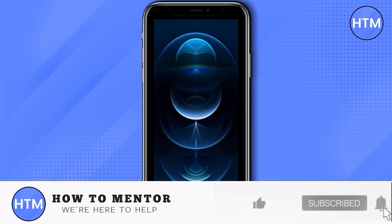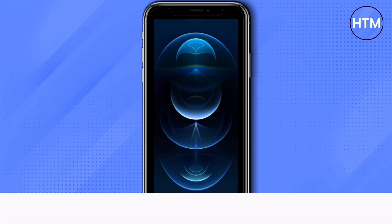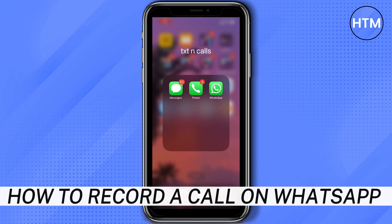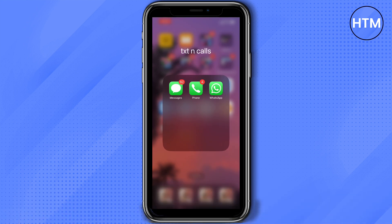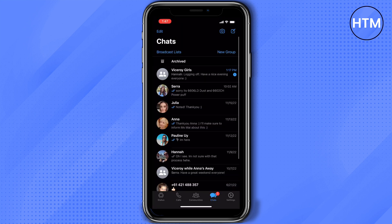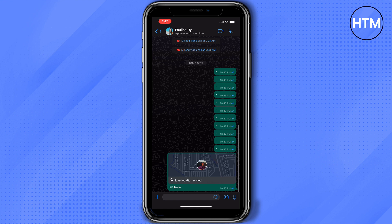Hey everyone, welcome back to our channel. Today I'm going to show you how to record a call on WhatsApp. First, open your WhatsApp and choose the person you want to call. Then on the upper right part of your screen, tap the video call option.